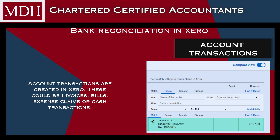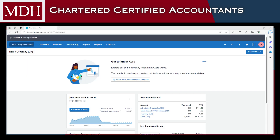Account transactions are created in Xero. These could be invoices, bills, expense claims, or cash transactions. To begin with the reconciliation, go to your Xero dashboard. From the dashboard, you can already see how many bank statement lines are to be reconciled. Click this button to start reconciliation.